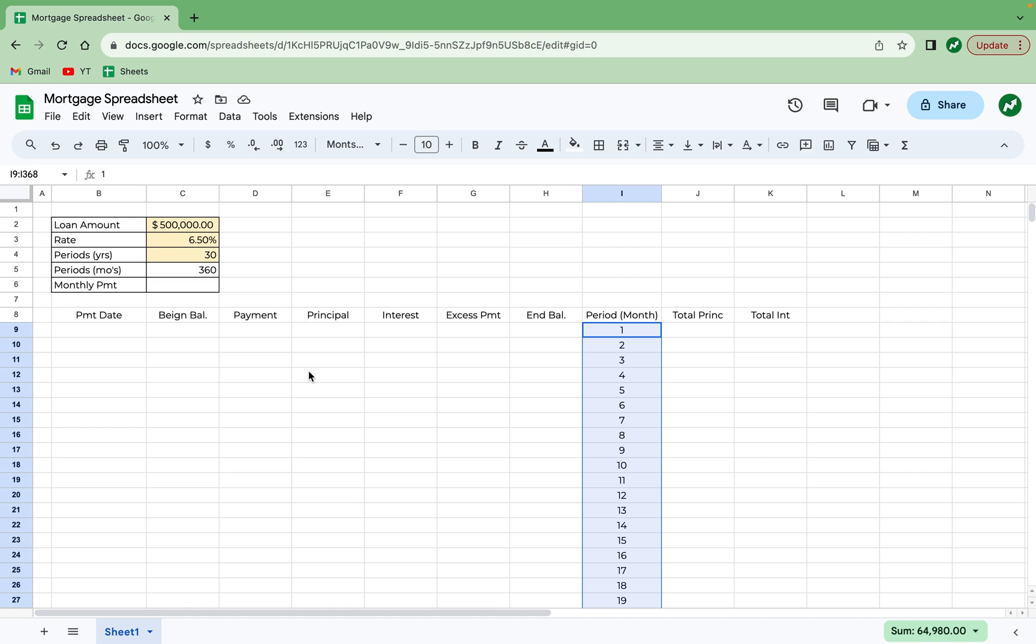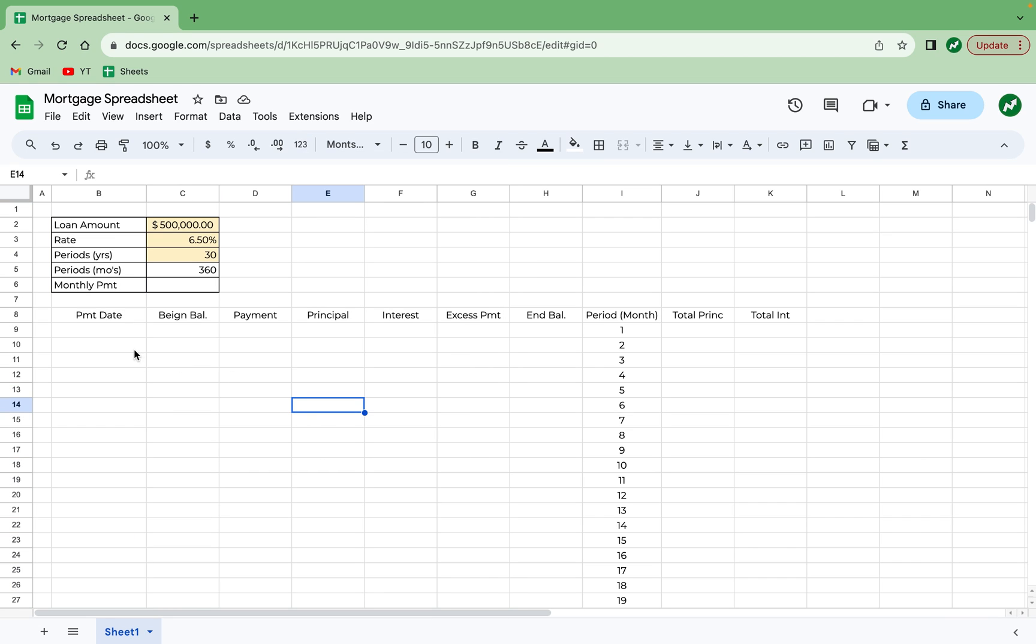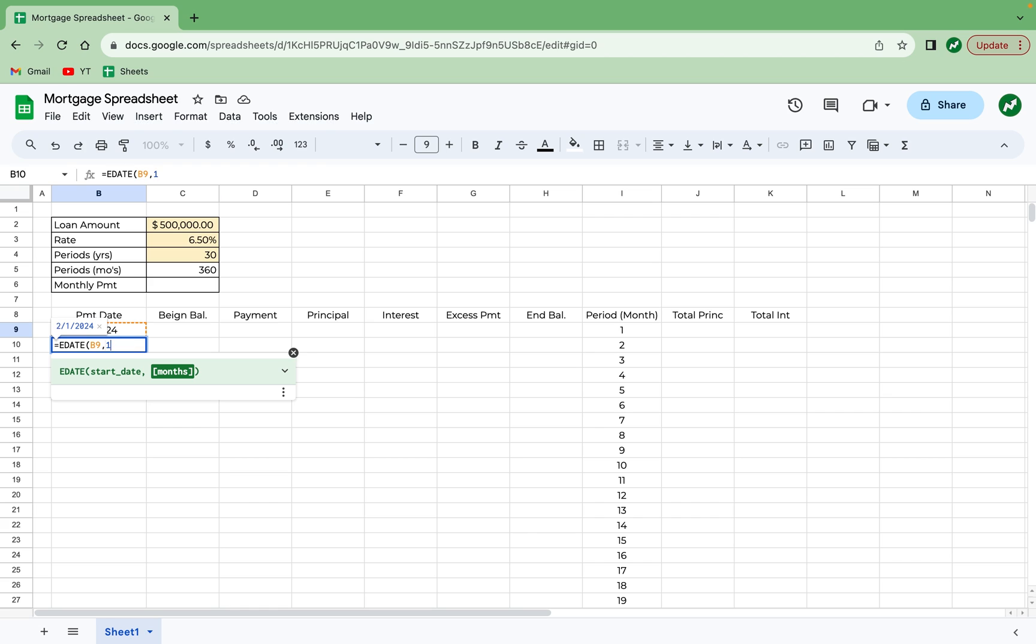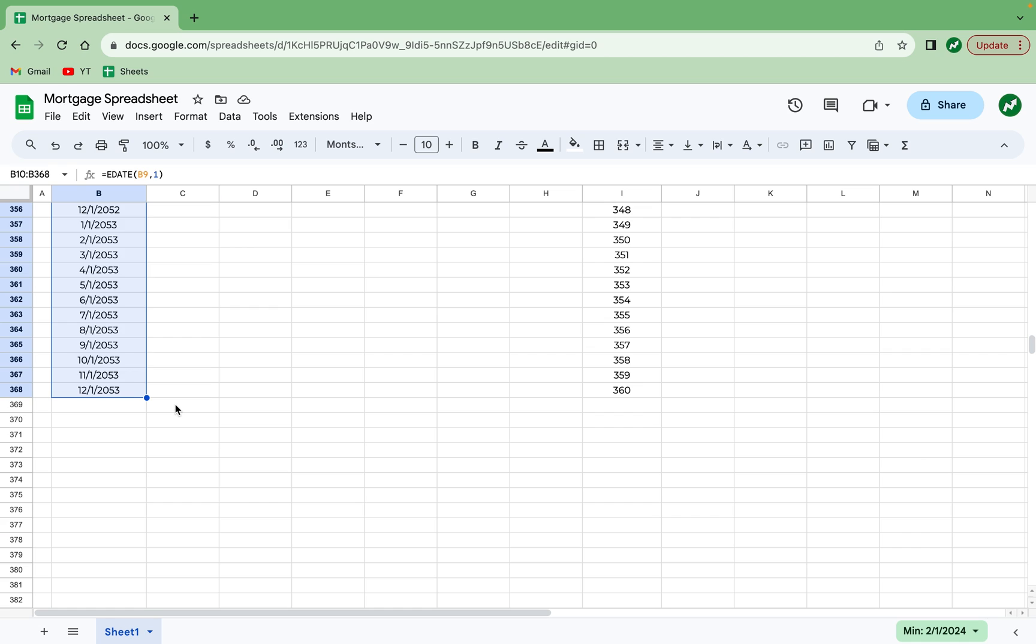We're going to scroll back to the top and now start with the payment date. For this, I'm going to highlight column B and format it as a date. And for the sake of this example, the first payment date will be January 1, 2024. And instead of entering every date for 360 months after that, we can just type in the equals EDATE formula and select the date of January 1st in cell B9 as a start date, add a comma, and then we're just going to select the number one, which will space everything one month apart, hit enter. And then now we can just drag this cell, B10, all the way down to month 360. Now that that's done, we see the final payment in month 360 will be on December 1, 2023.